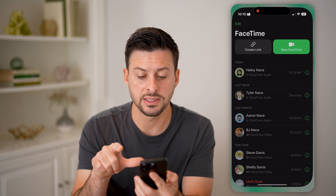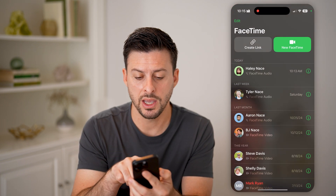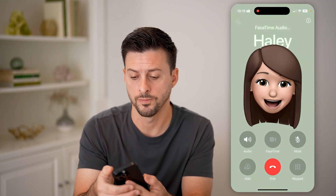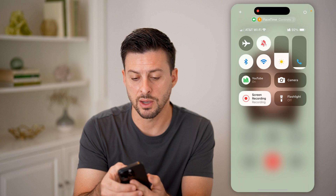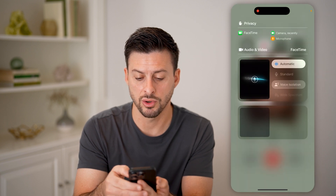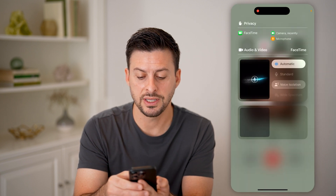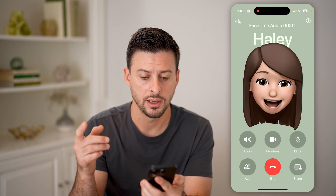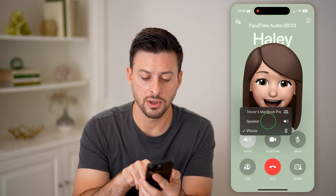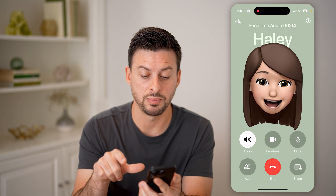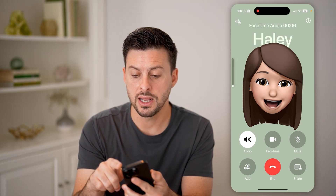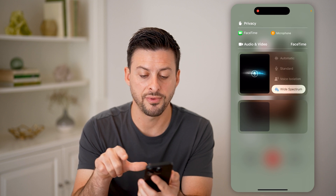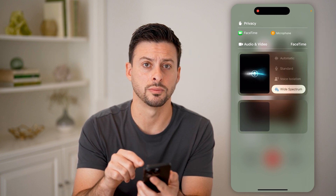Let's open up FaceTime and make a FaceTime audio or video call. Swipe down from the top right and tap on FaceTime controls — wide spectrum is still grayed out and still not working. Tap on audio and switch it to speaker. Now swipe down, tap on FaceTime controls, and you can finally choose wide spectrum.